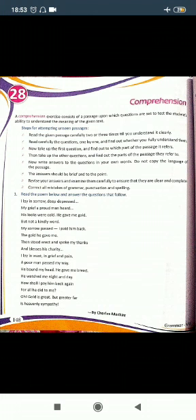Second, read the questions carefully one by one. Find out whether you fully understand them, and make sure you understand the questions completely.